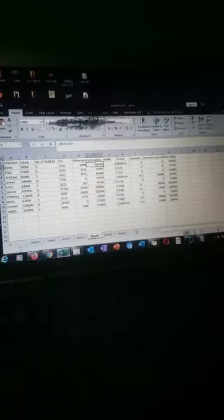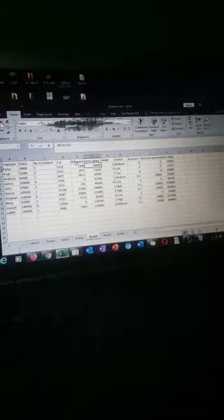Now you have your gross salary. Your gross salary will be equals to B2 (which is the salary) plus E2 (which is allowance) minus taxes. This is the formula.